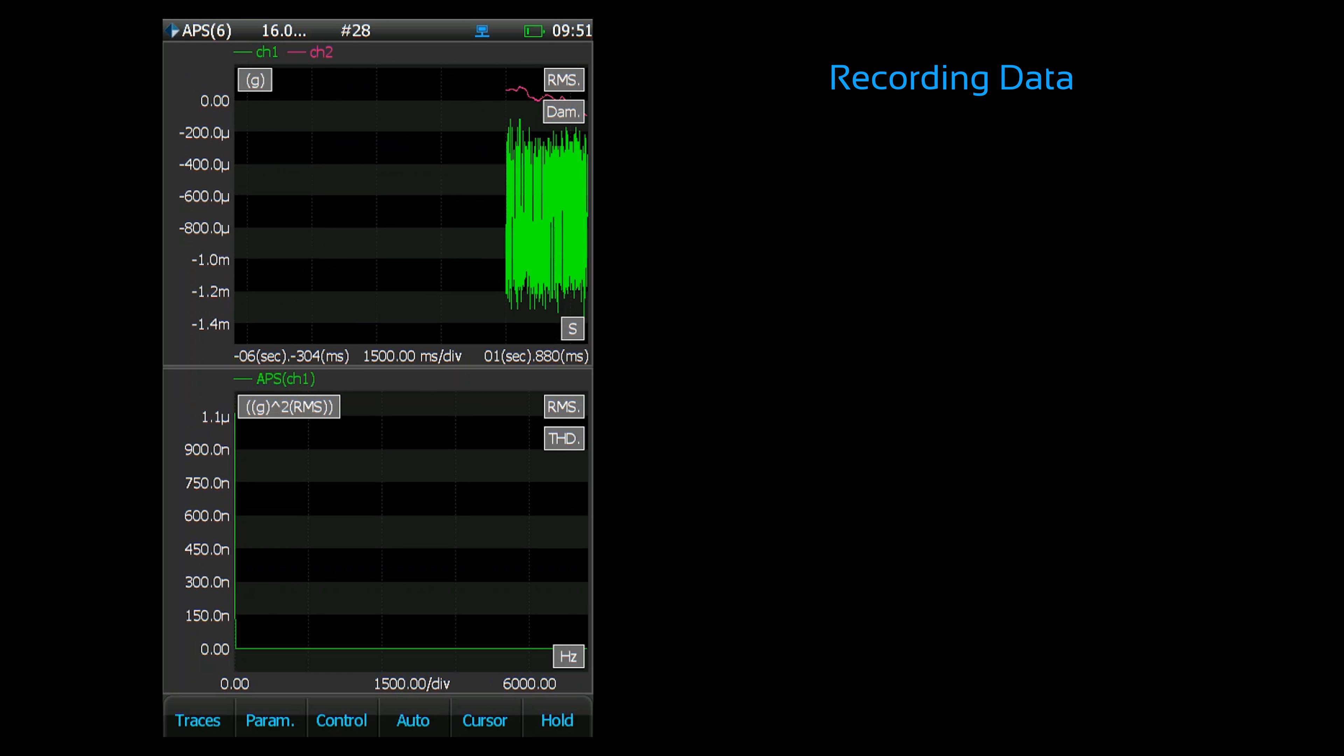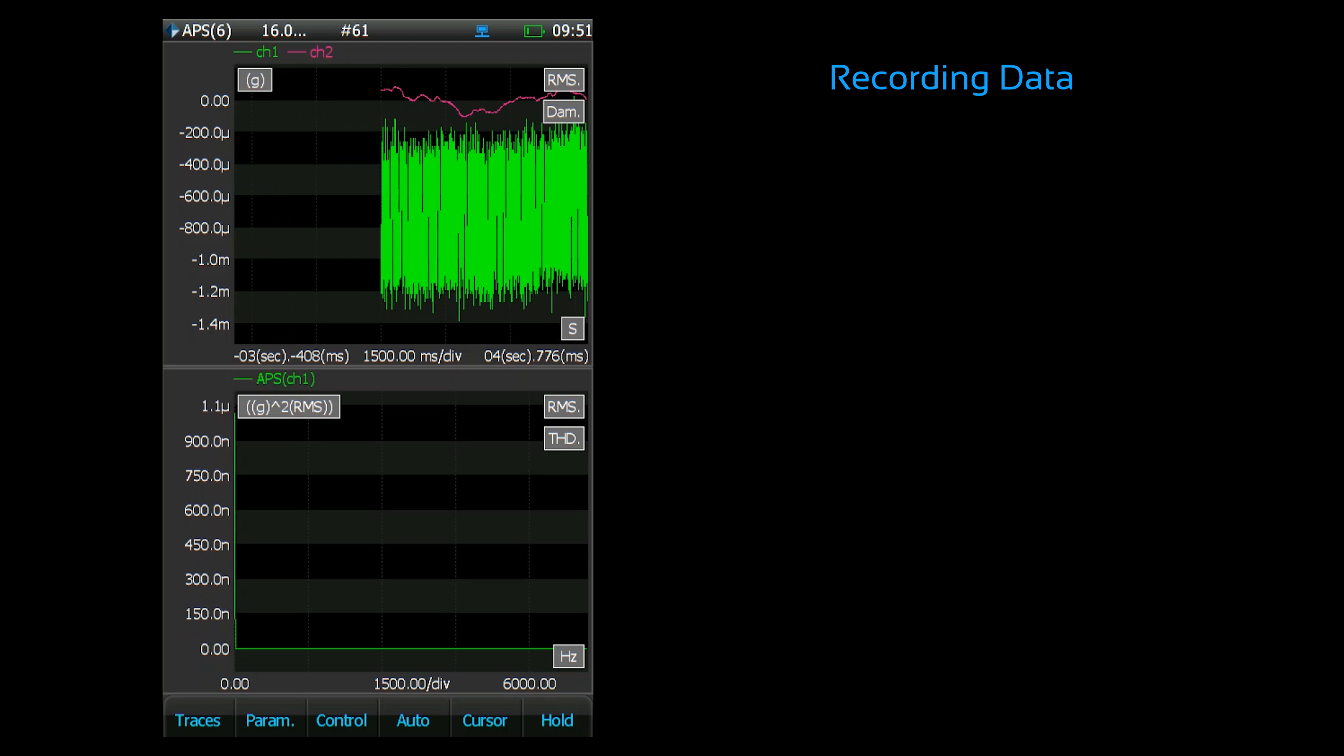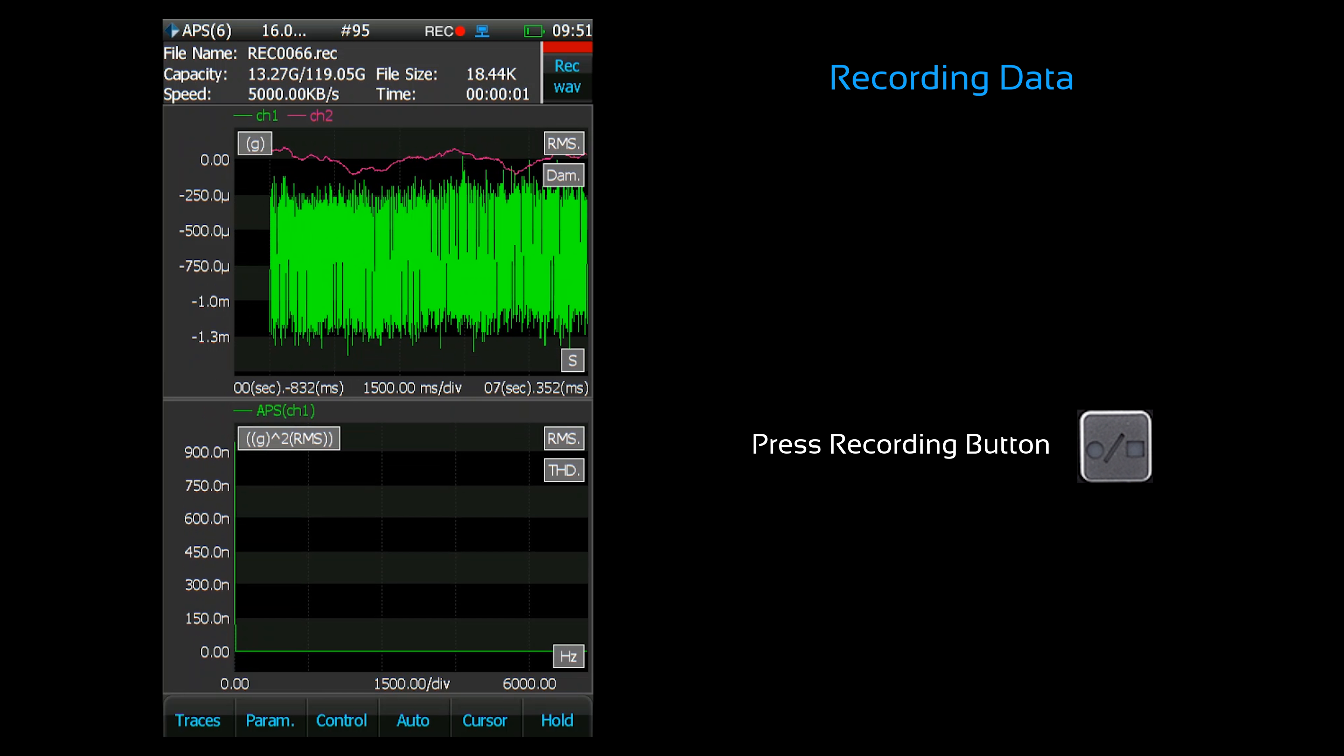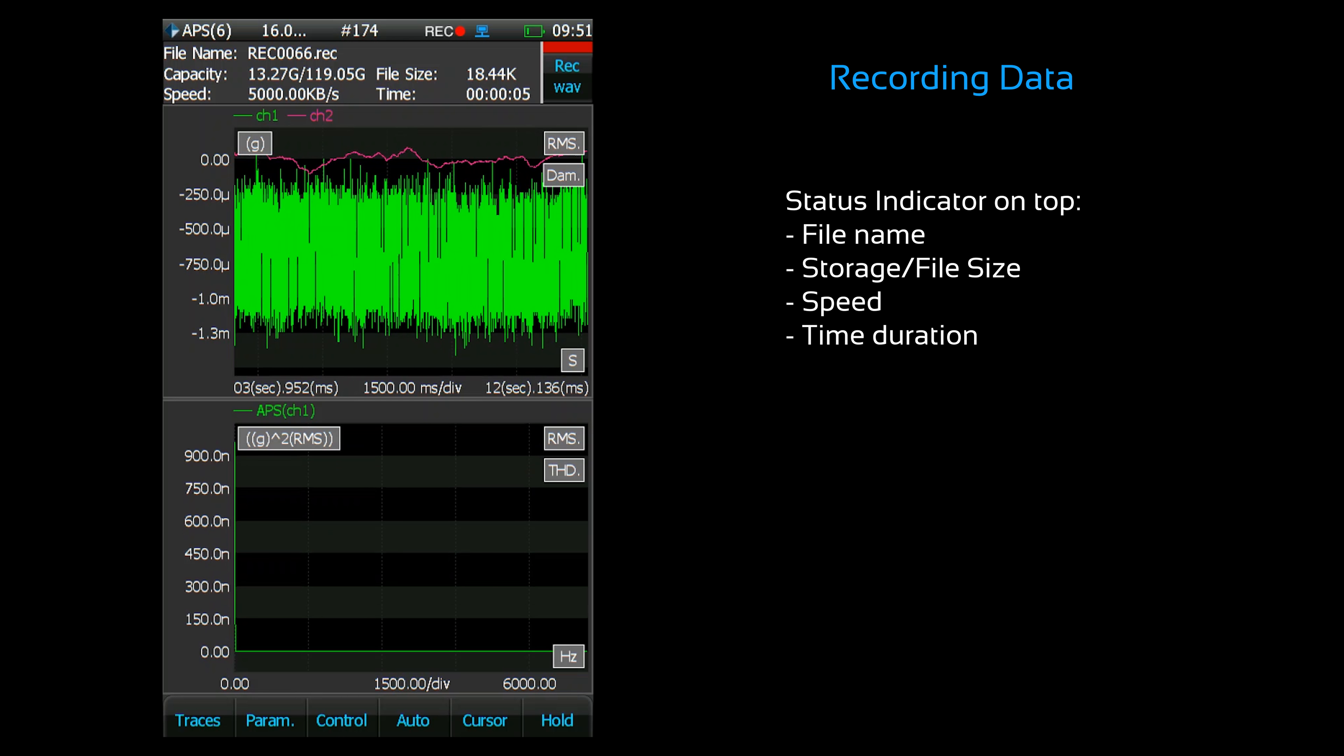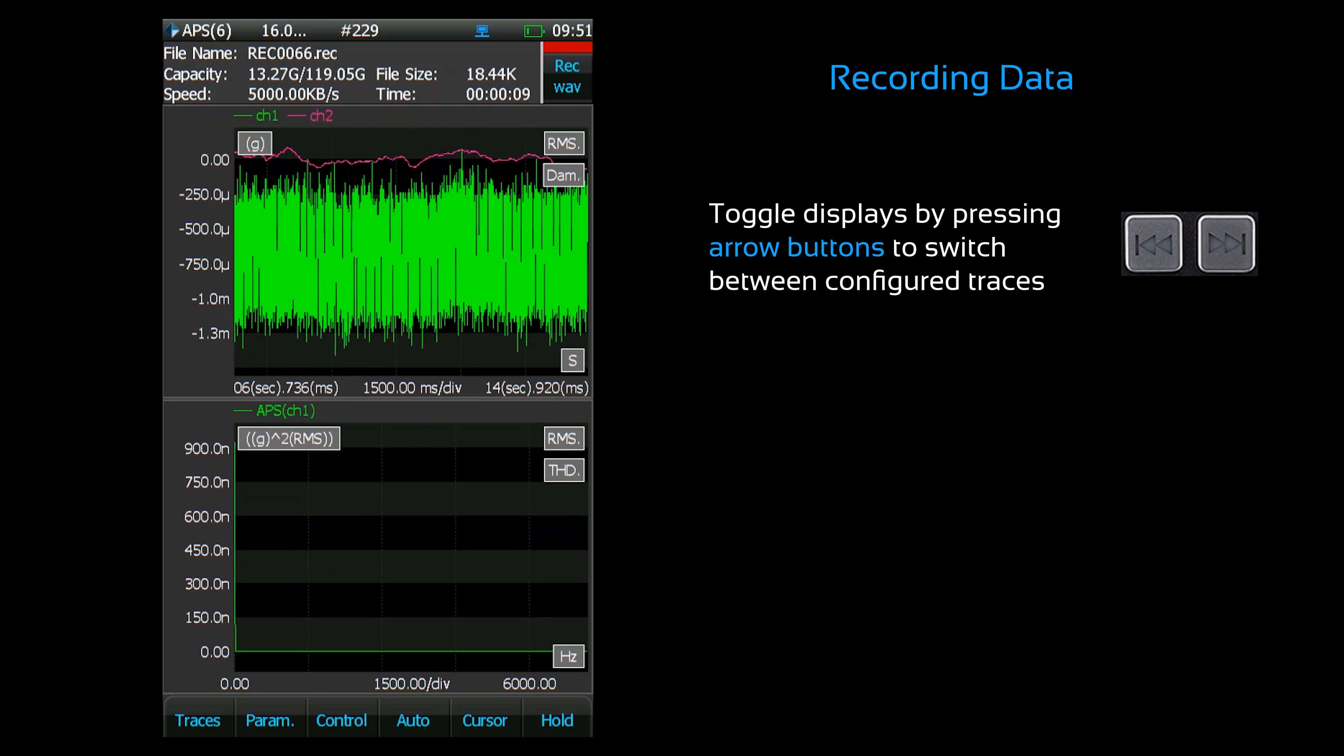Now that we've configured the save and recording settings, we can begin acquiring data. Press the record button to begin recording time stream signals. Notice the status indicator at the top. You can see the file name, recording length, and remaining memory capacity. Now that it's recording data, you can freely toggle between signal displays.